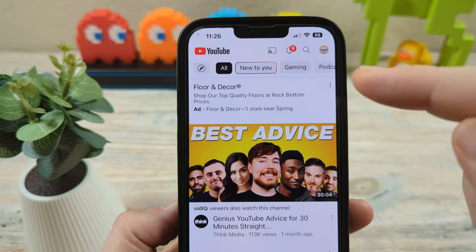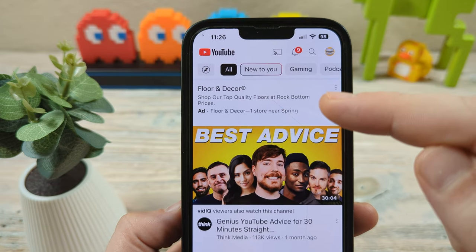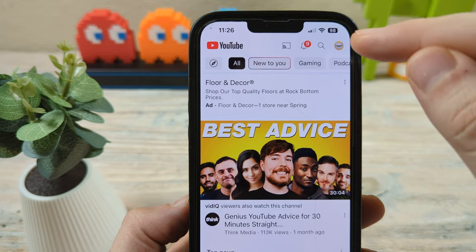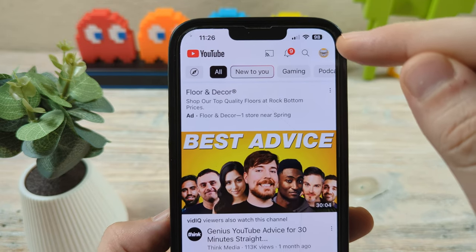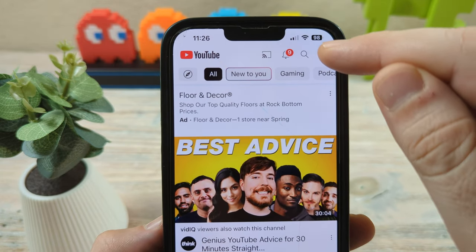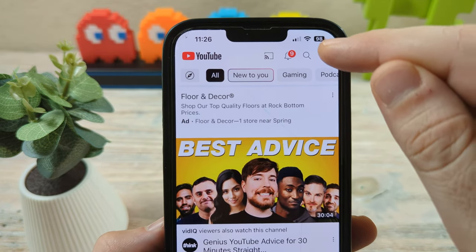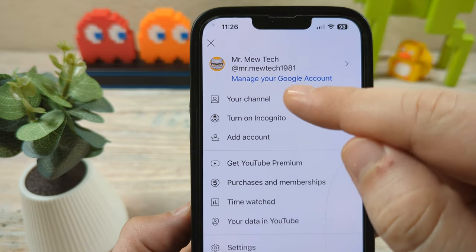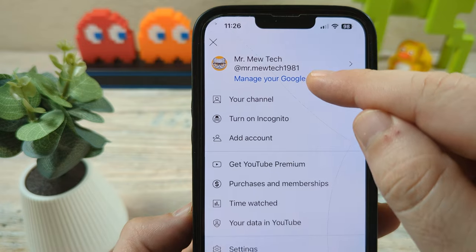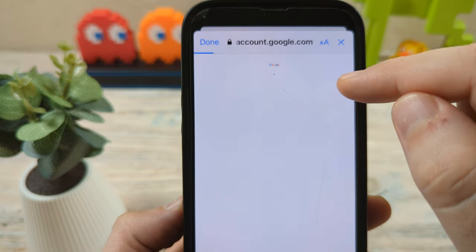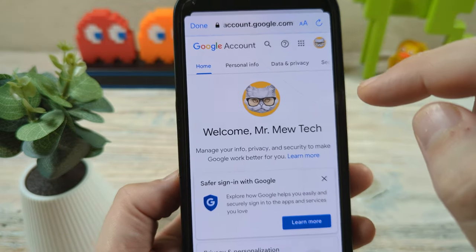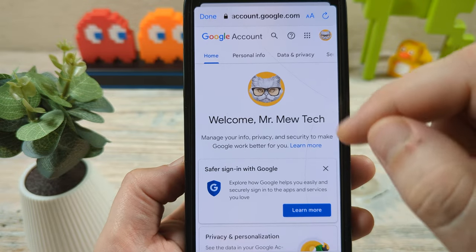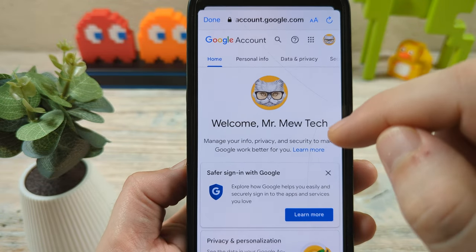The first thing you're going to want to do is either go to youtube.com or open the app on your mobile device. In this example, I have an iPhone. Tap on the profile picture on YouTube, and once you do that, you're going to notice 'Manage your Google Account' — go ahead and tap on that and you'll see a pop-up. This is going to happen on whatever device you're accessing YouTube with.